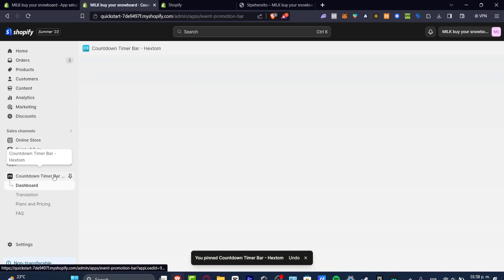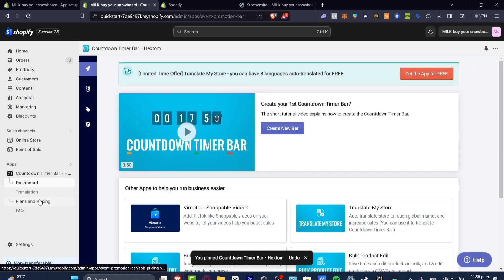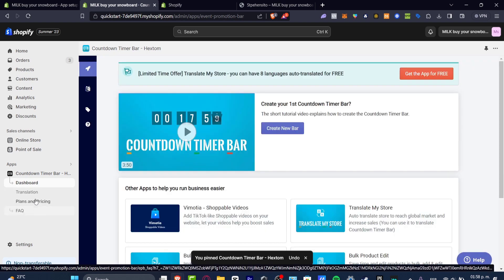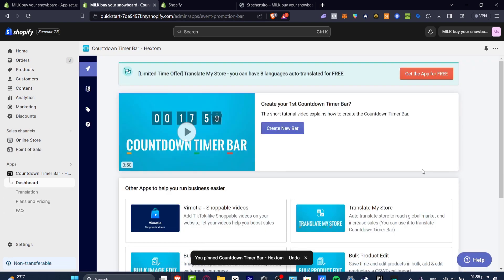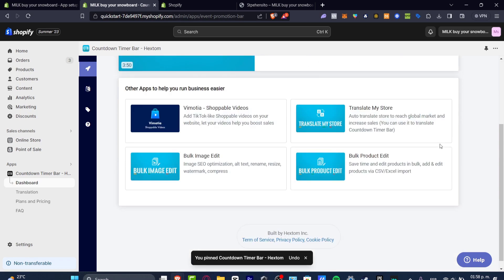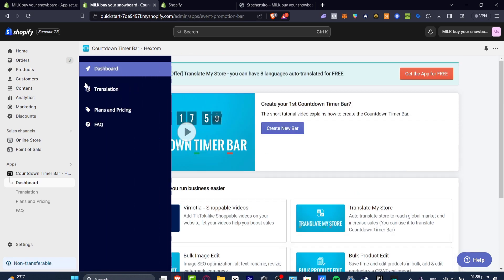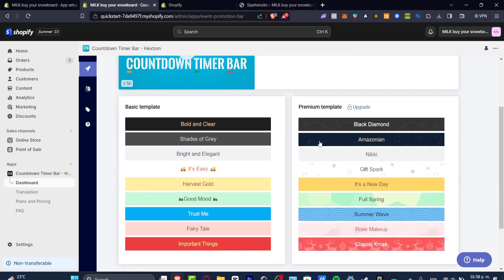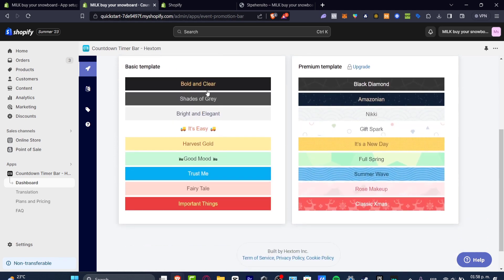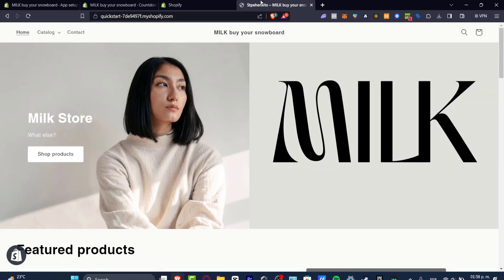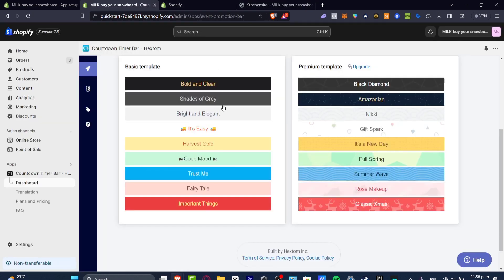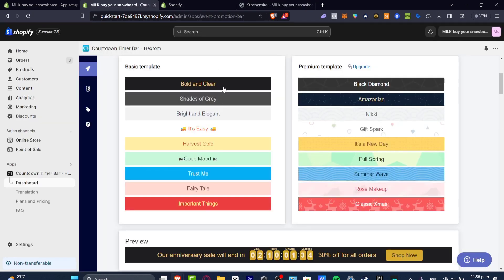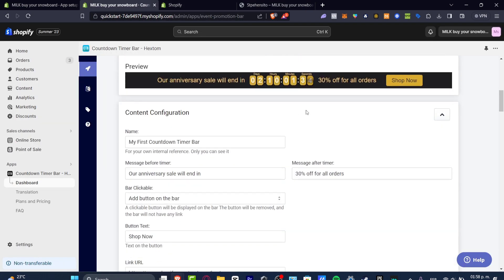I can always feature this, I can pin this into my apps into the navigation. So I click there and we have the dashboard, translation, plans and pricings. Now what I want to do is get started with the actual countdown. Let's go here into our dashboard, create new bar and we have basic templates. Of course we are in the free version, so let's focus on something easy, for example the bold and clear.